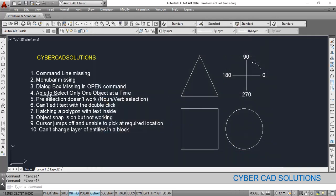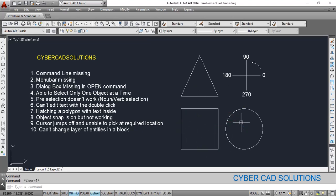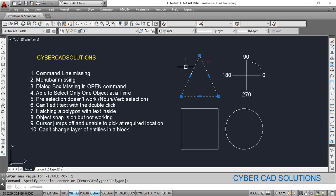The next problem is being able to select only one object at a time. If you select objects one by one, the previous selection will be dropped and only the current selection will exist. This is because there is a system variable in AutoCAD called PICKADD, which is set to zero. You need to set it to 1 — if you set it to 1, the selection will continue and you can have any number of selections at a time.